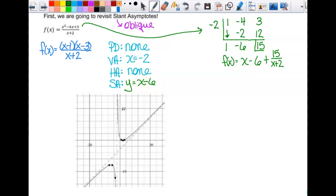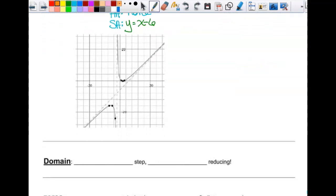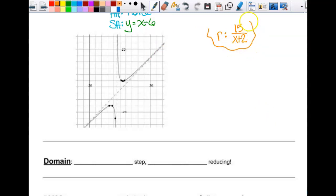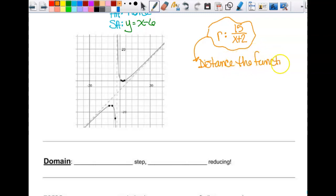We're going to talk about what the remainder actually tells us. I have a vertical asymptote at x equals negative 2. There is no horizontal asymptote — you'll never have a horizontal and a slant at the same time. The slant asymptote is y equals x minus 6. The remainder, 15 over x plus 2, represents the distance the function is from the slant asymptote.